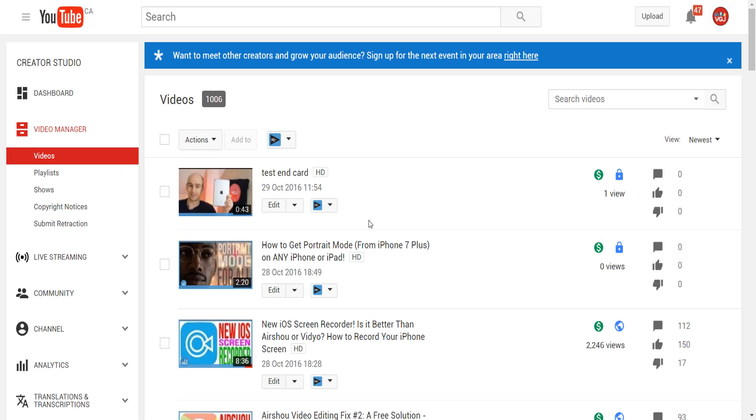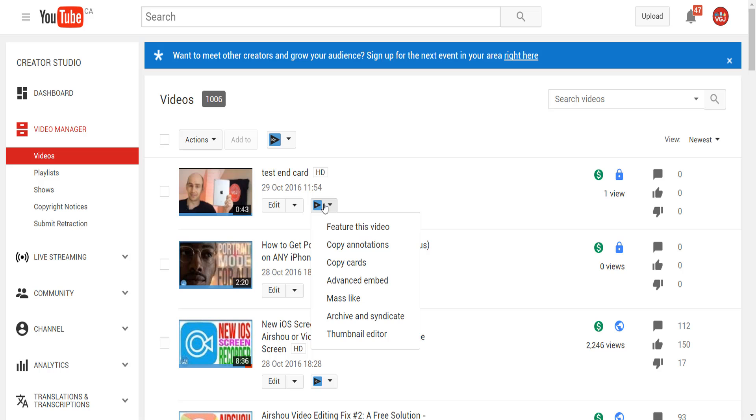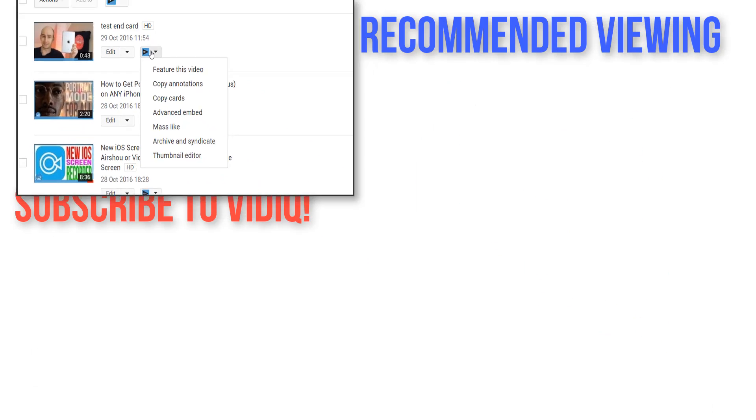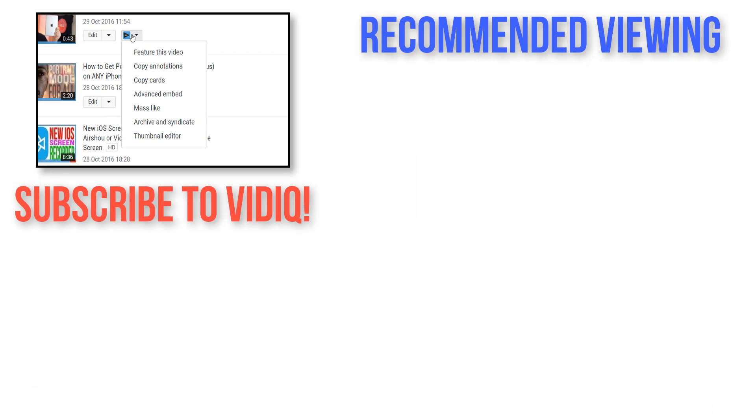Alternatively, you can use the vidIQ tool on the video manager page to copy cards and annotations from one video to another. This is all part of the free service we offer at vidIQ, so head on over to the website, sign up, and start YouTubing the smart way.